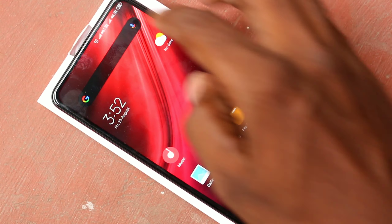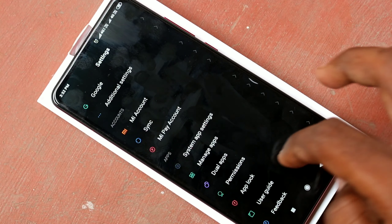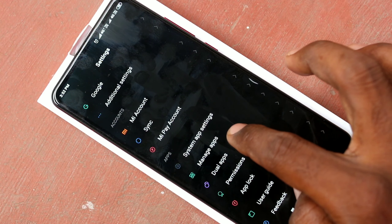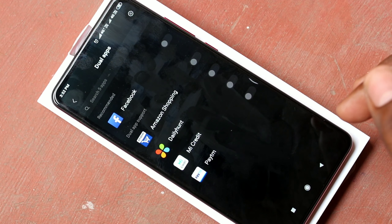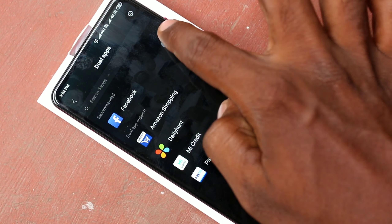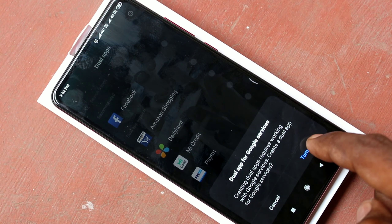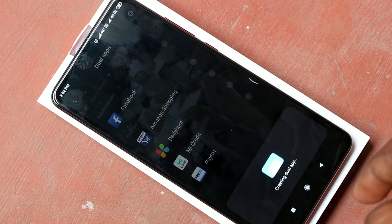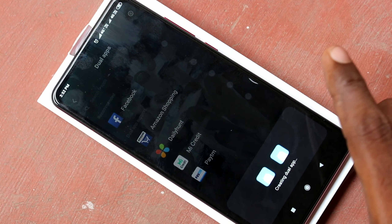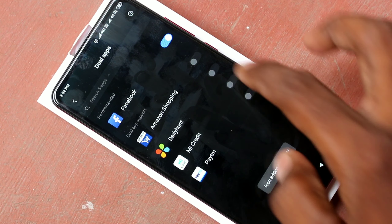First of all, go to the settings in your Redmi K20 Pro Smartphone and click on dual apps. Here, enable the button against Facebook and click on Turn On. So the dual app for Facebook is created.